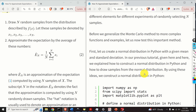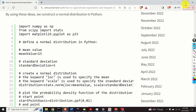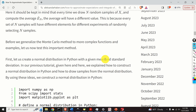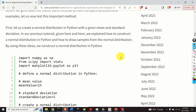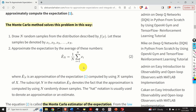Before we generalize the Monte Carlo method to more complex functions and examples, let us test this method. We will create a normal distribution in Python with a given mean and standard deviation. Then we will use the Monte Carlo method to approximate the mean of the normal distribution. Since we know the exact normal distribution, we will be able to compare this equation with the exact mean and quantify the accuracy of this approximation.